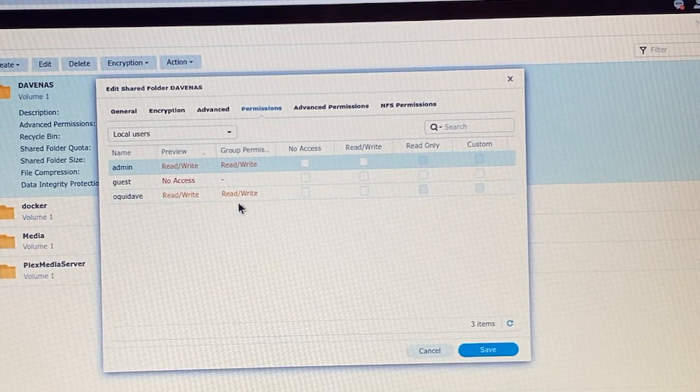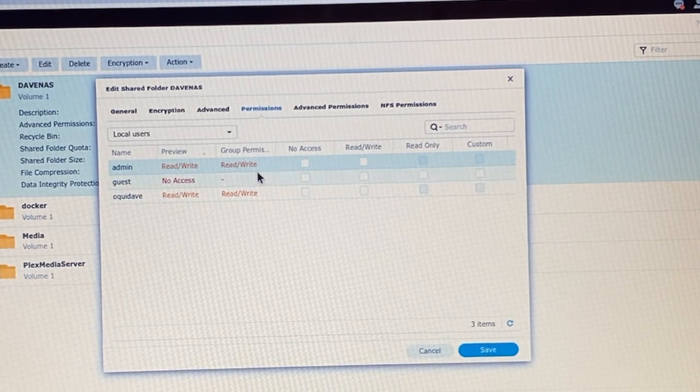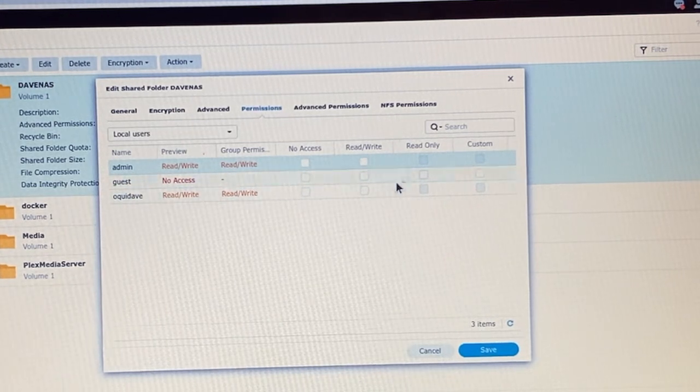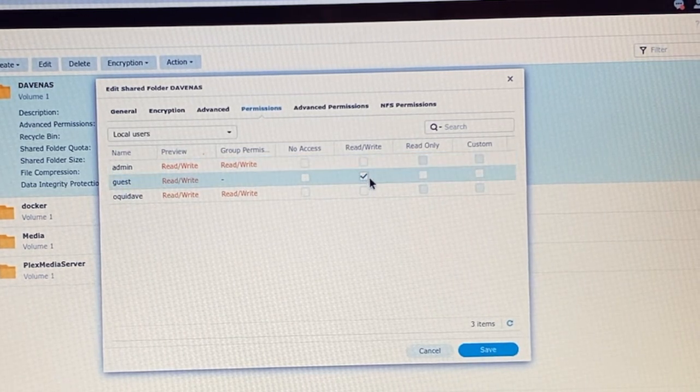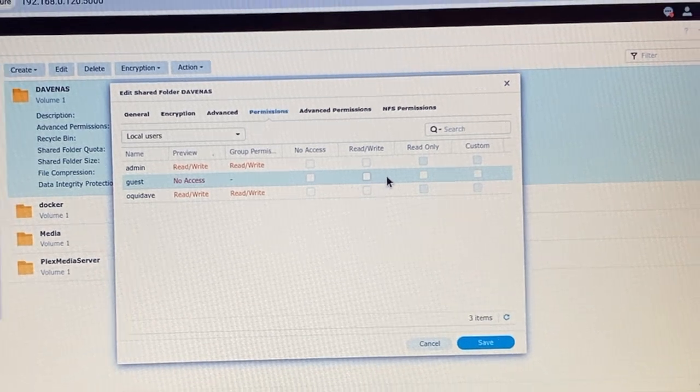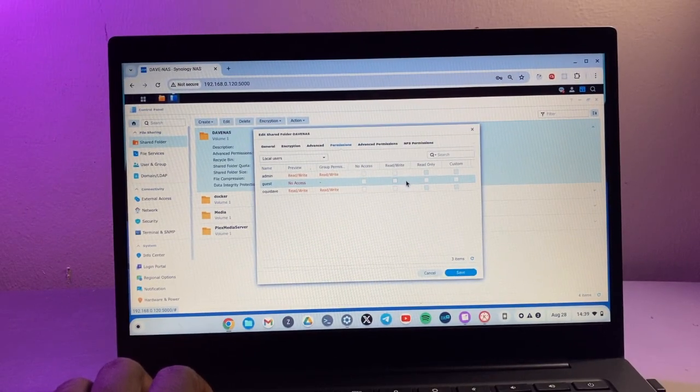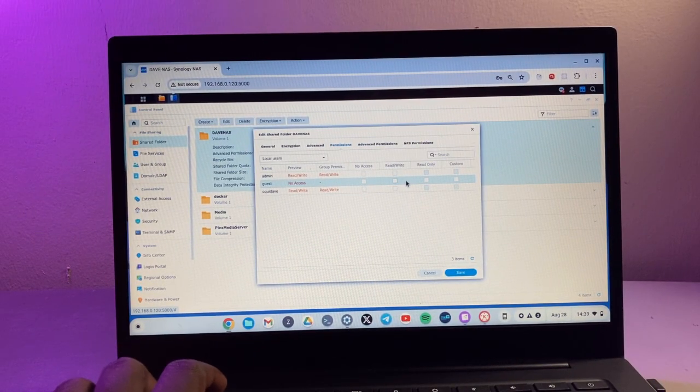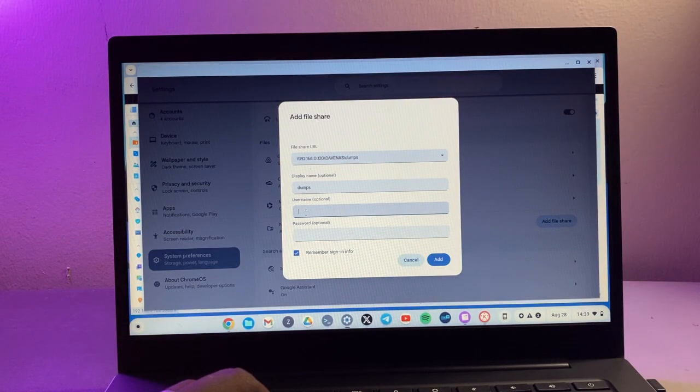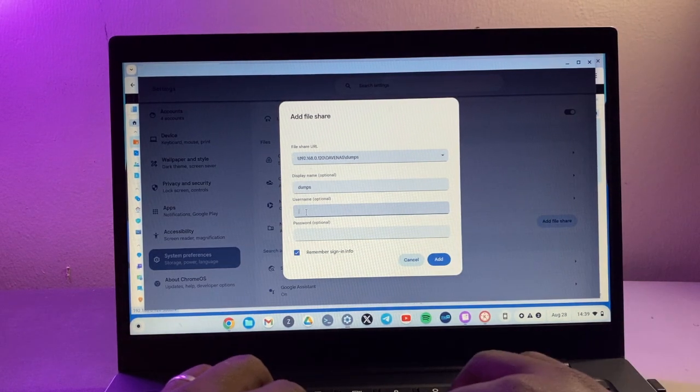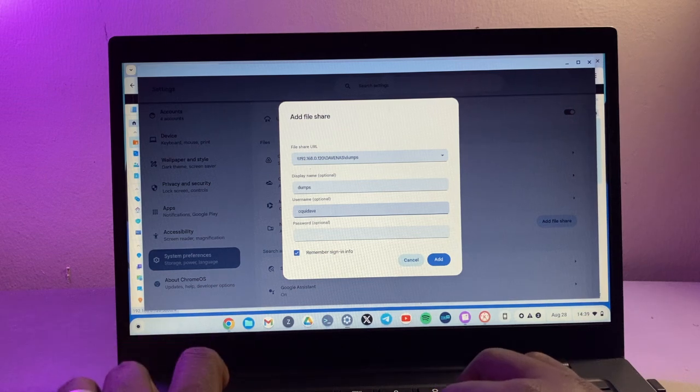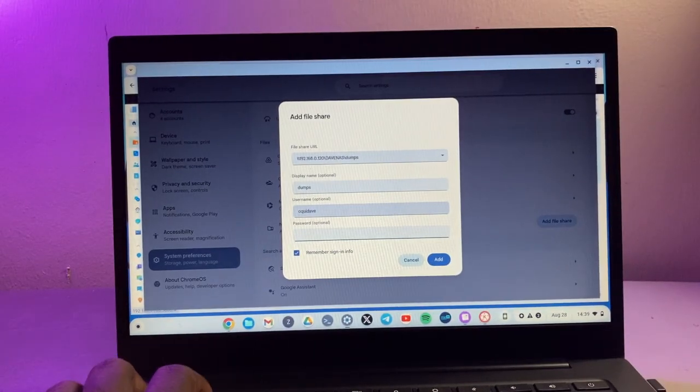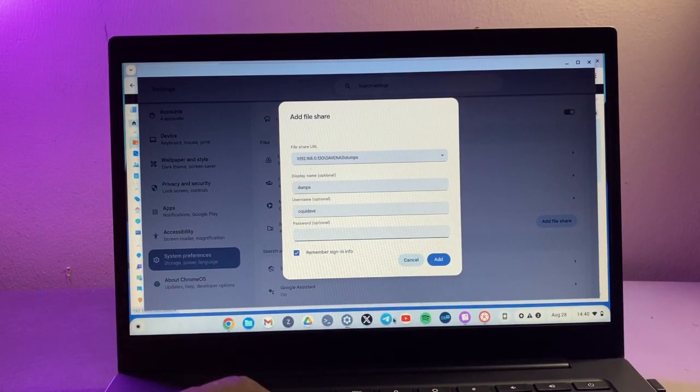You can see we have admin, guest, and Dave, which is me, that have read write permission. Admin has read write permission, the guest doesn't have, but if you want the guest to have read write permission simply just tick that. There'll be no need for entering the username and password, but to make things secure I'm going to make sure that I keep the username and password there. So I'm going to enter Dave here and the password.